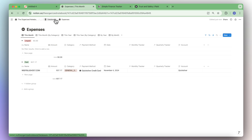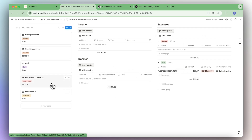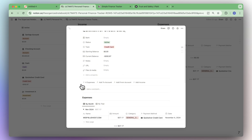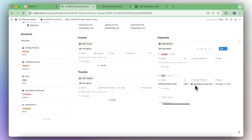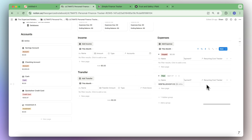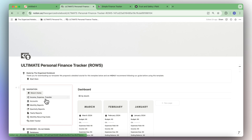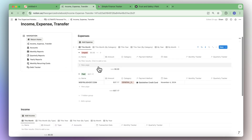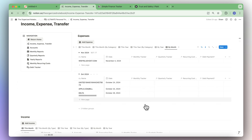Going back to the main page, you'll also see the expenses and the Quicksilver credit card there. Note that for this particular template, you will have to manually add the monthly tracker, quarterly tracker, debt payment, and recurring cost tracker. But at least the expense logging part is fully automated. You can go to income, expense, and transfer to see expenses by month, and from there quickly add the monthly tracker for any empty entries.